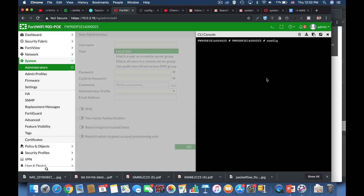Config system admin and the first thing to do is to name our admin. Let's name it test admin and a new entry was added, test admin.